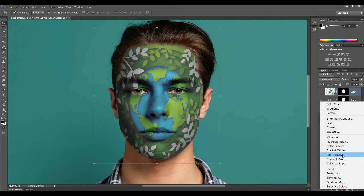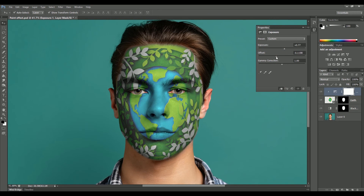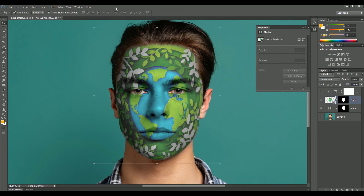Add an adjustment layer of Exposure and clip it with the earth layer. Right now the design color is looking too dull, so increase the Exposure to +0.77 and also decrease the Offset.